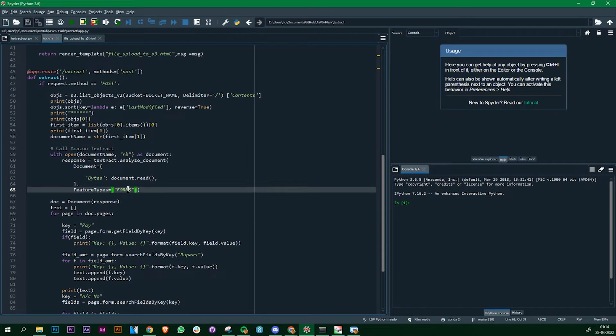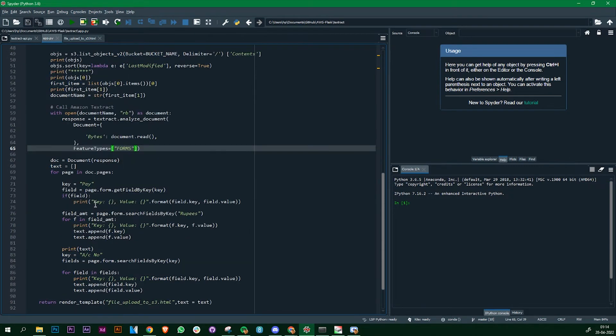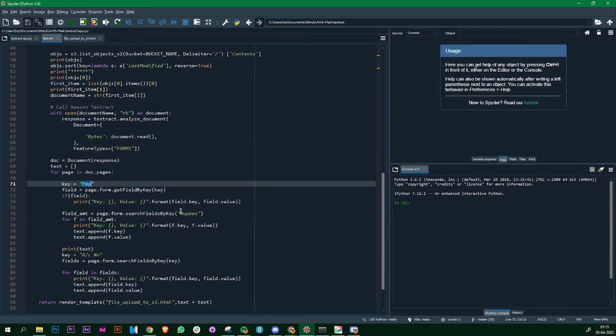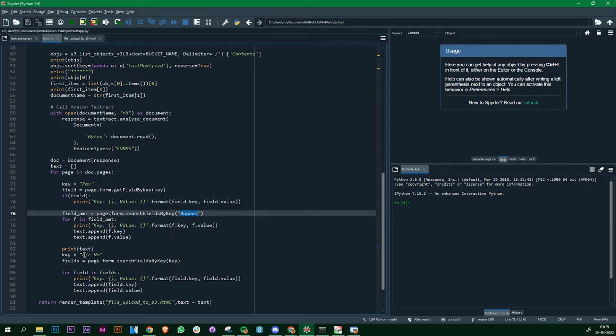The next part is since we have got the response we are going to iterate through the pages of the file that we need to extract. Since we are using checks, we could have some standard key values that are fixed in almost all the checks, like whom you are going to pay the money to or how much amount is it or the account number. These details are always there in each and every bank. These could be the common parameters on which you can extract the details.